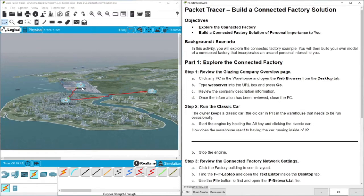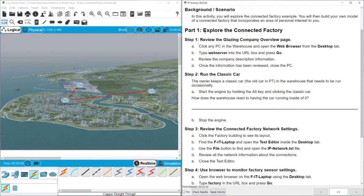I will also demonstrate how to add an appliance and control it from the casting factory. In this activity you will explore the connected factory example, then build your own model of a connected factory that incorporates an area of personal interest to you. Let's explore the Glass and Company overview. We are going to click any PC in the warehouse, open the browser, type the web server address, and review the information. That's step one, so let's do this.